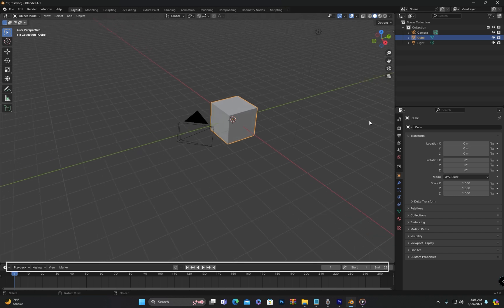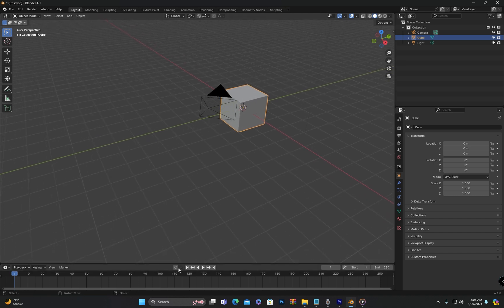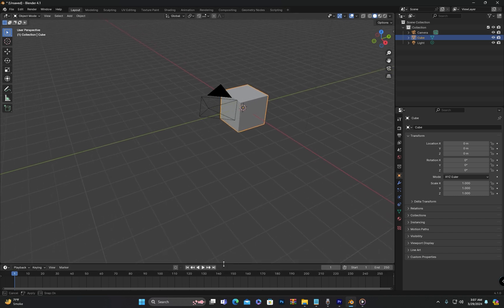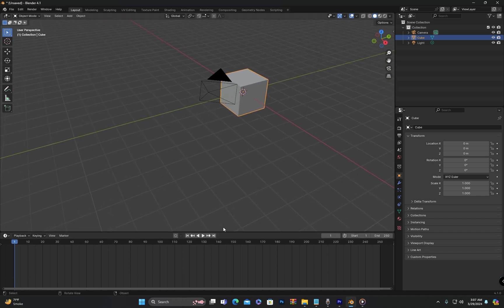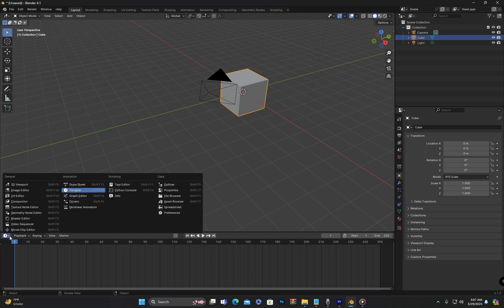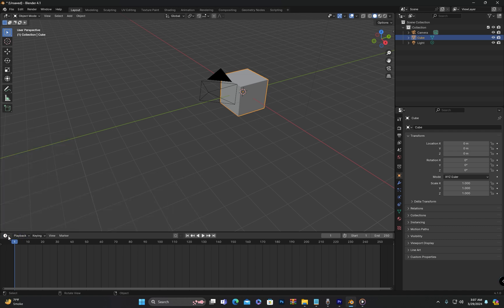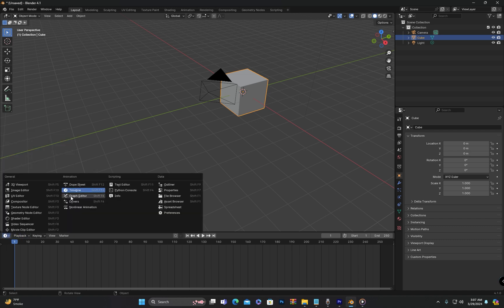At the bottom, we have the Animation Timeline, which is used for creating and editing animations. We will explore this in detail in the future, but for now you should know that this is the Timeline.